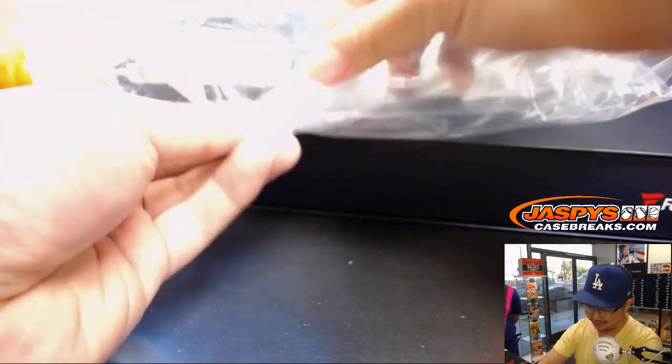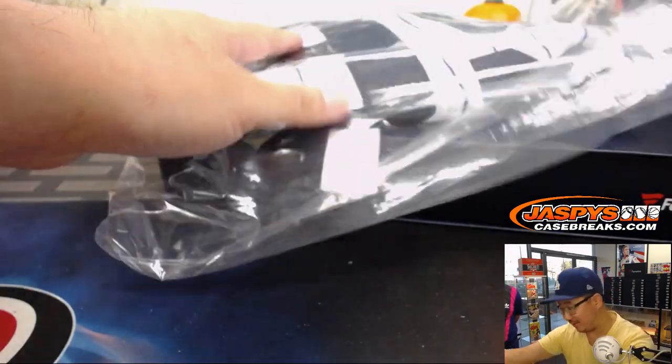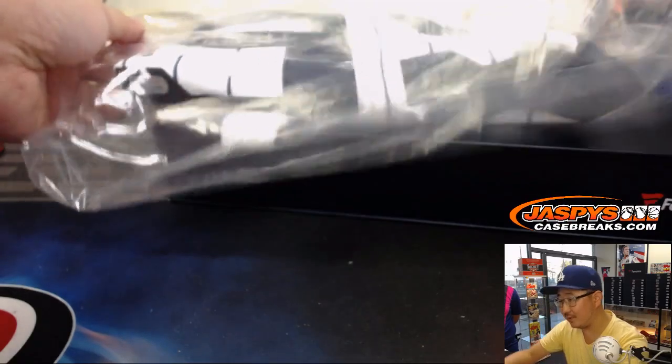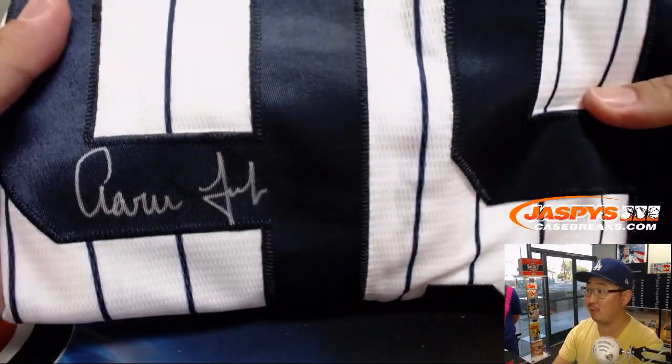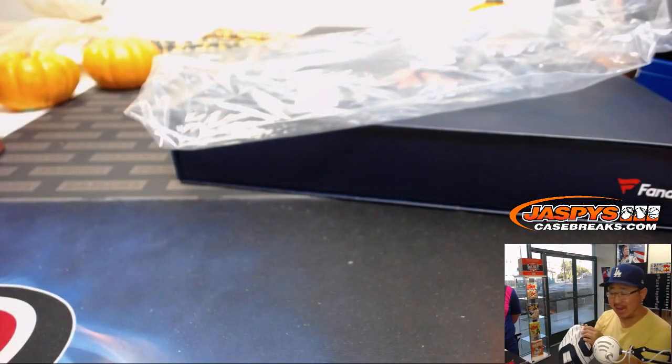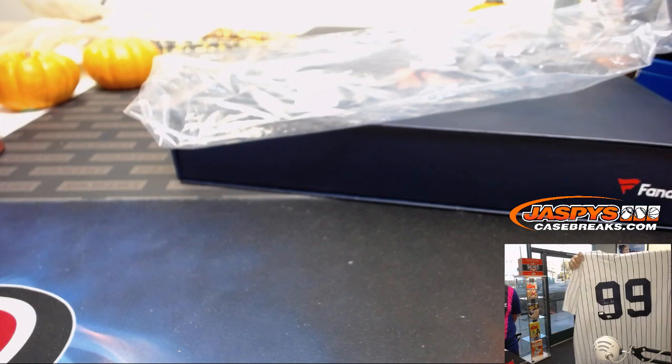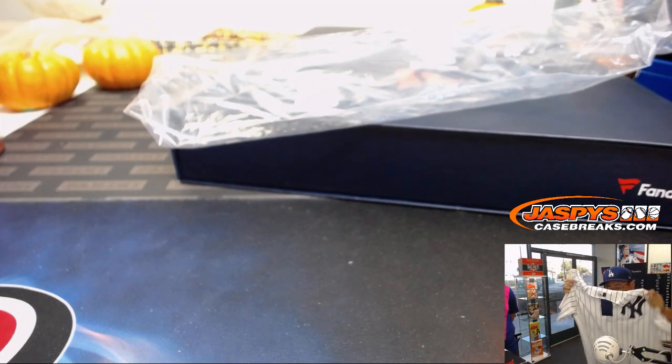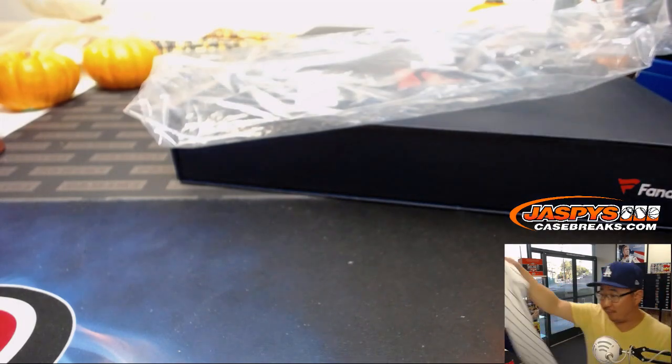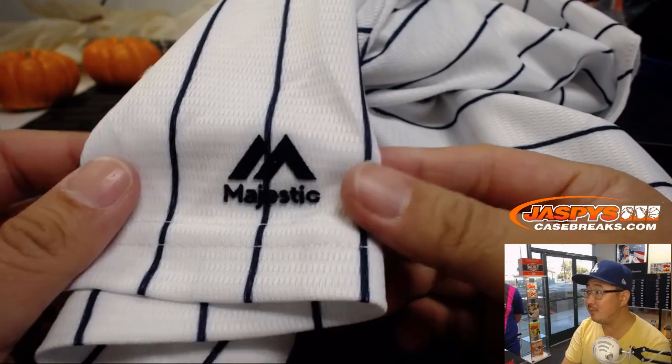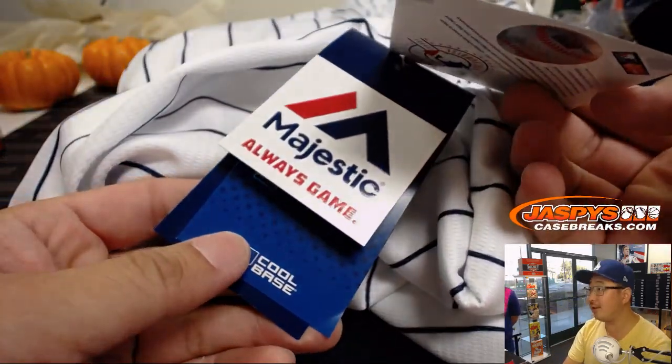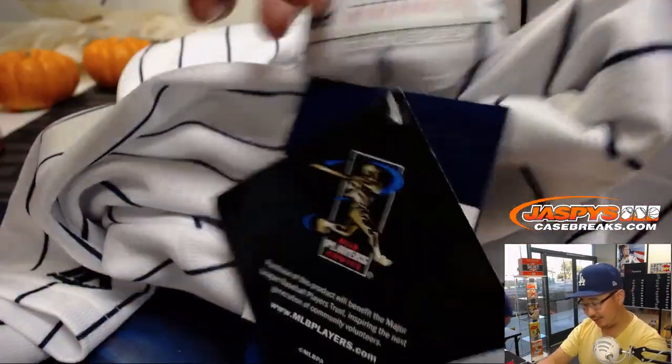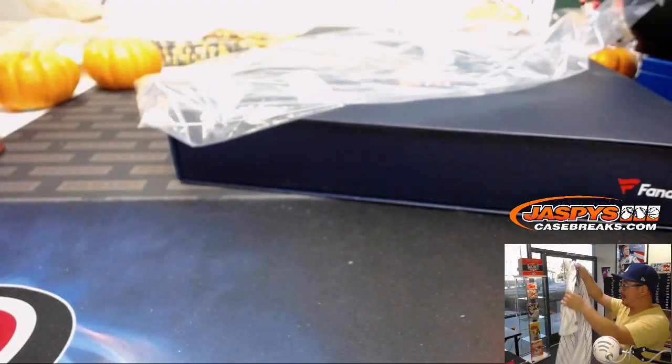We got to show this off. Everyone's familiar with that autograph. Everyone's familiar with pinstripe 99. There it is. With the Yankees logo on front. You've got the majestic logo right there. I mean, these are all authentic jerseys, ladies and gentlemen. No custom jerseys here.